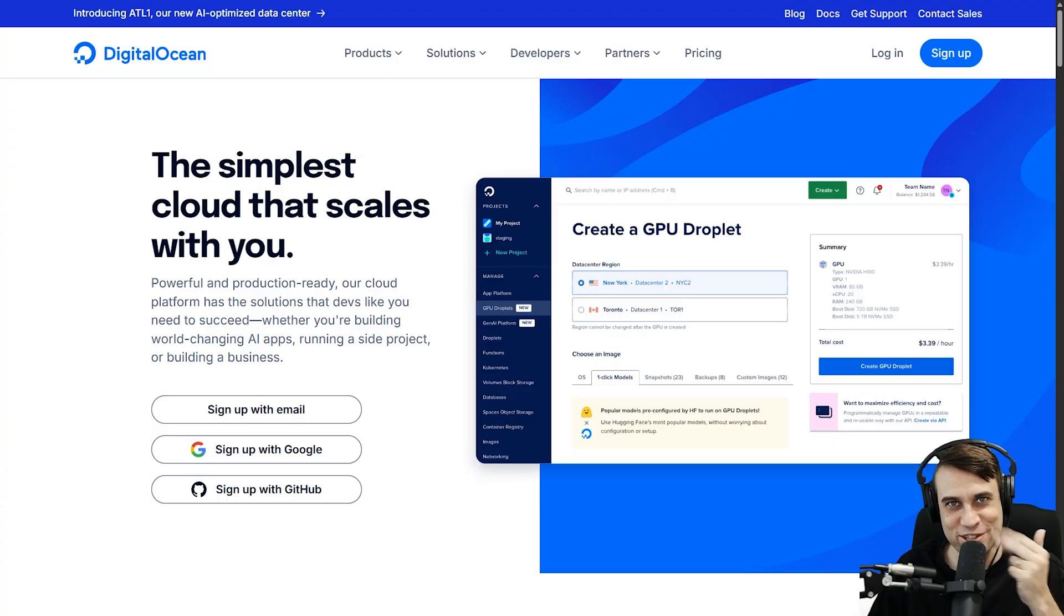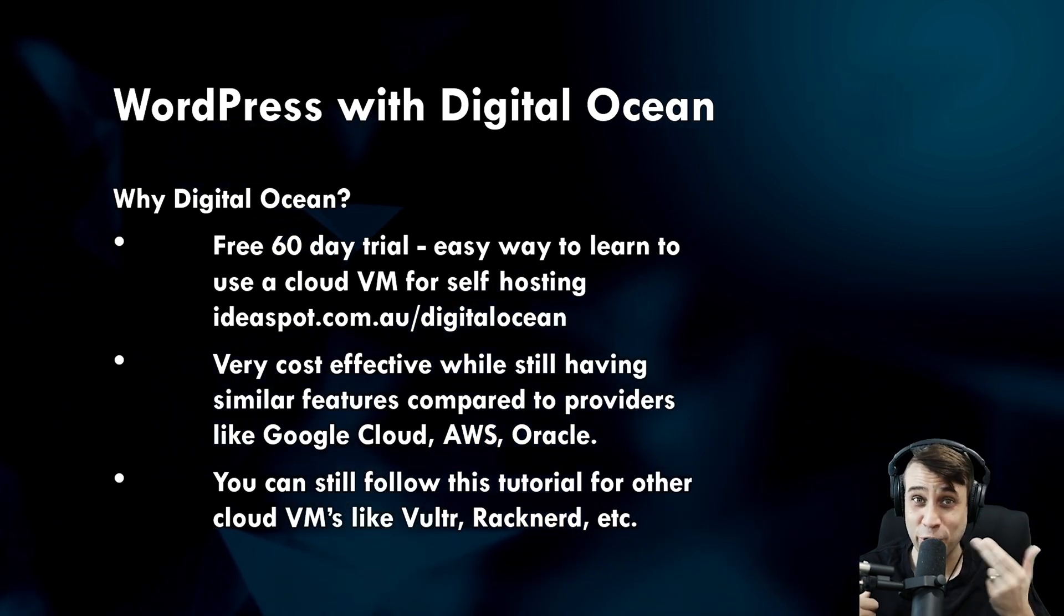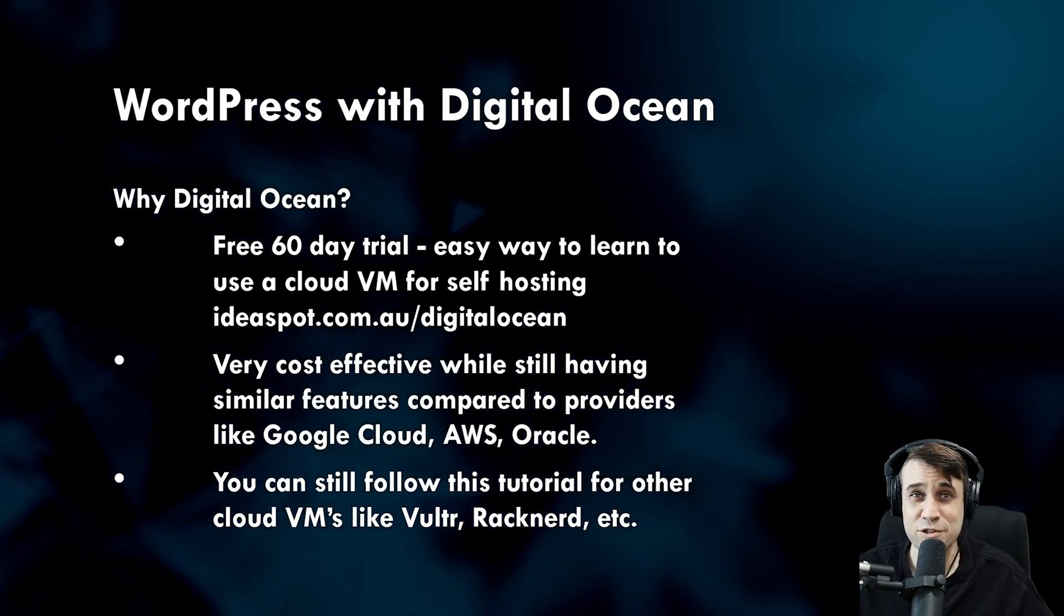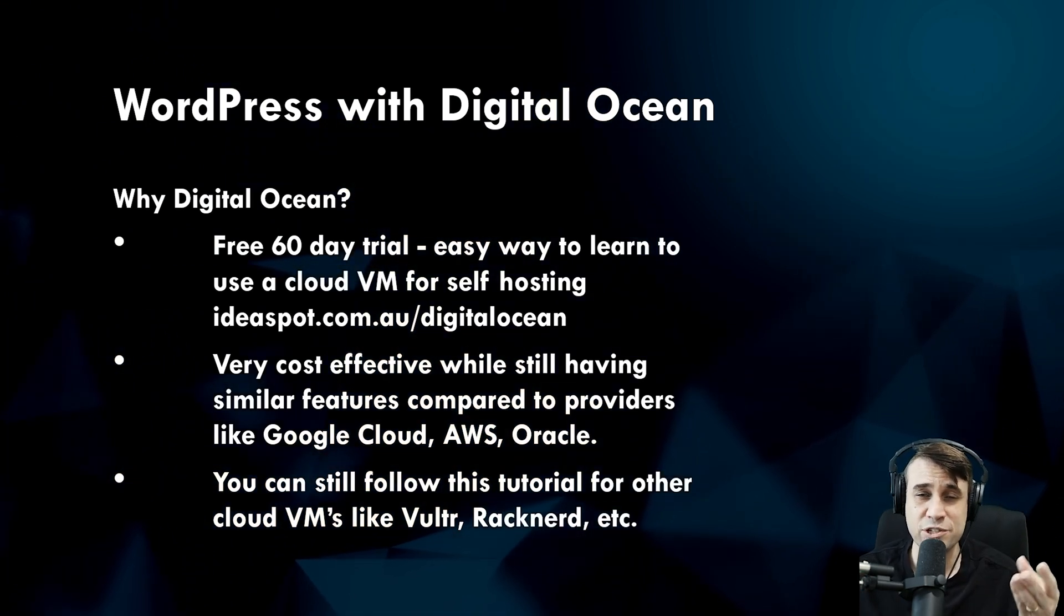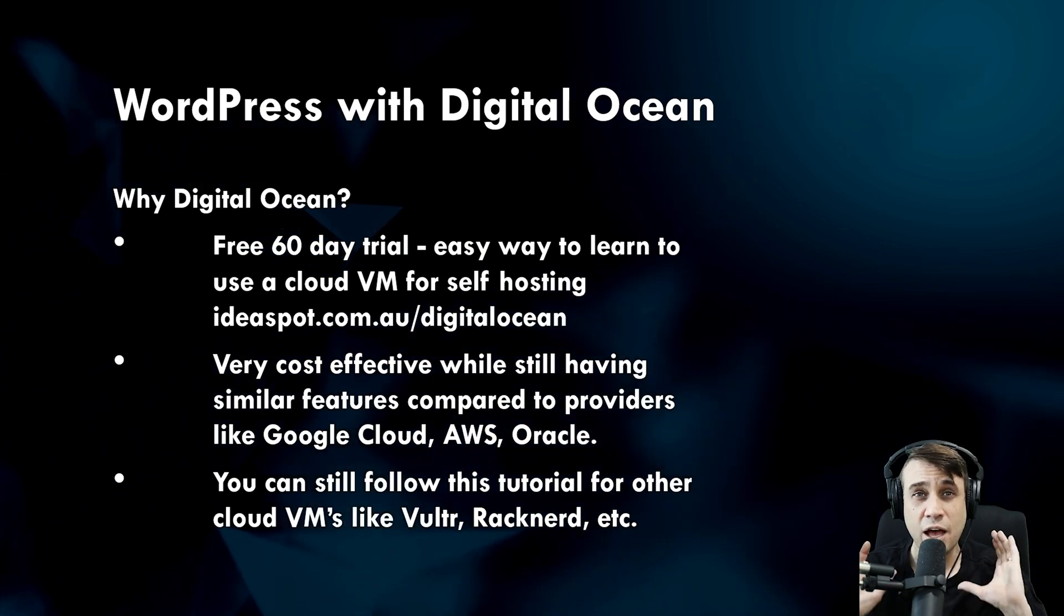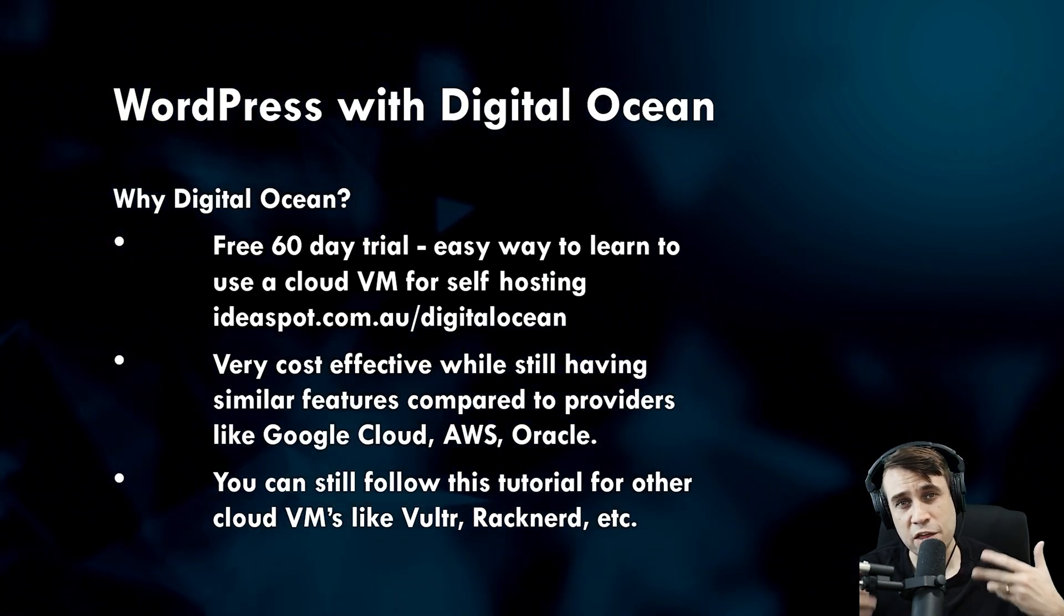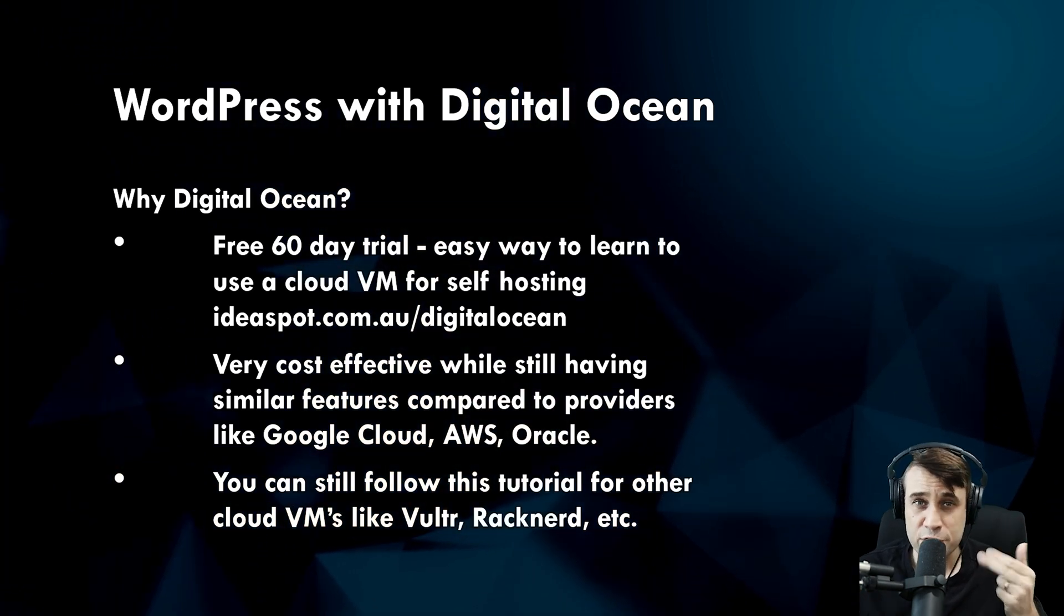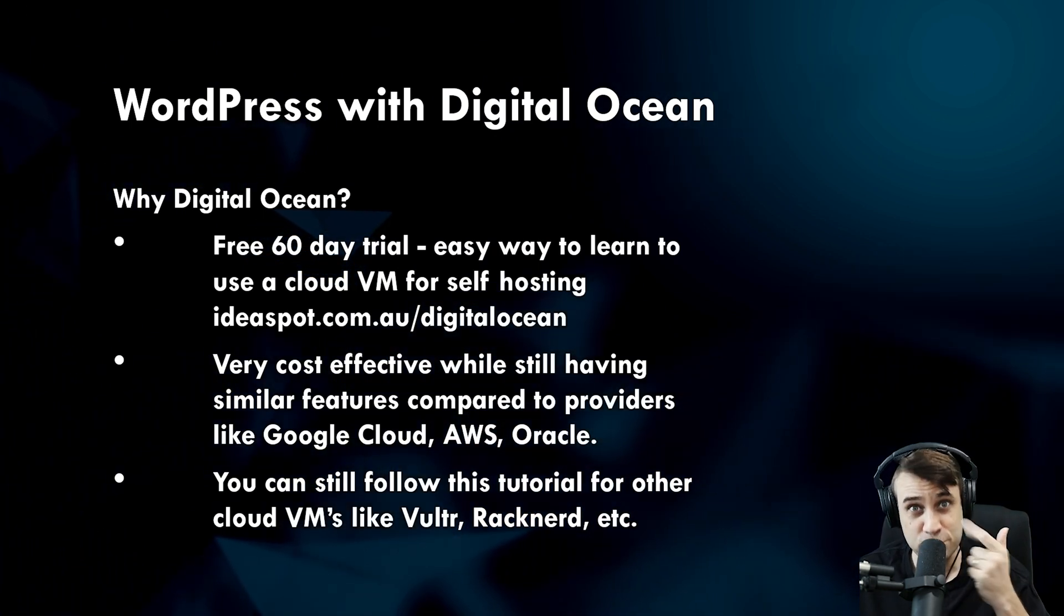In today's video, you'll learn how to set up WordPress on a DigitalOcean droplet. Why DigitalOcean for WordPress? Well, one of the obvious things is the 60-day free trial. This is one of the longest ones I've ever seen. It's also very cost-effective and feature-rich, with similar features to Google Cloud, AWS, and Oracle Cloud, but much more cost-effective. You can get that 60-day free trial in the description at ids.com.au/DigitalOcean.